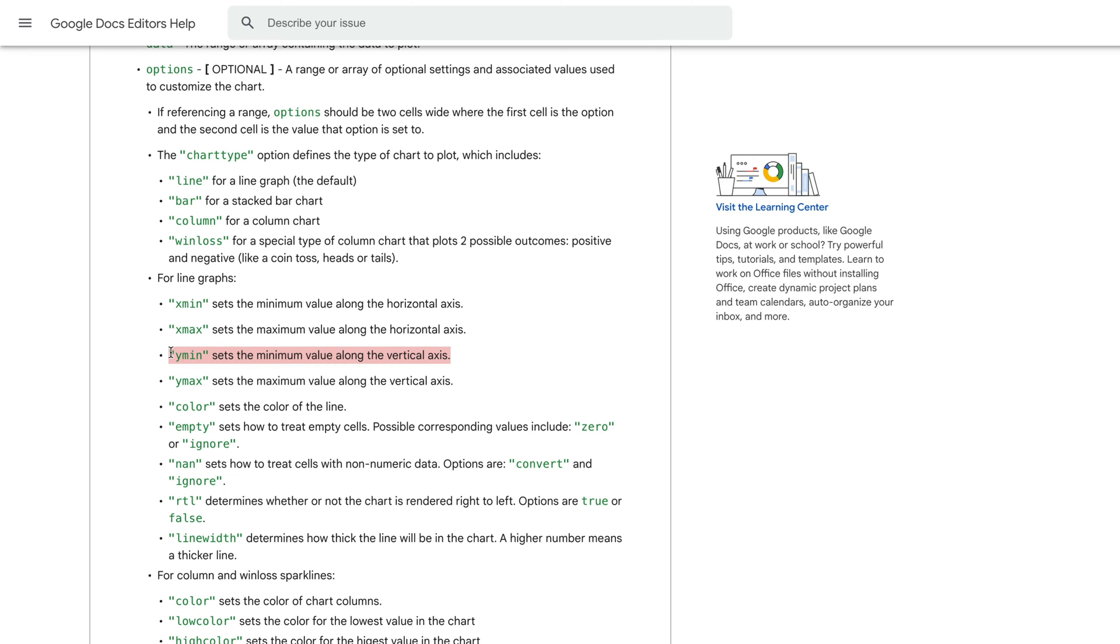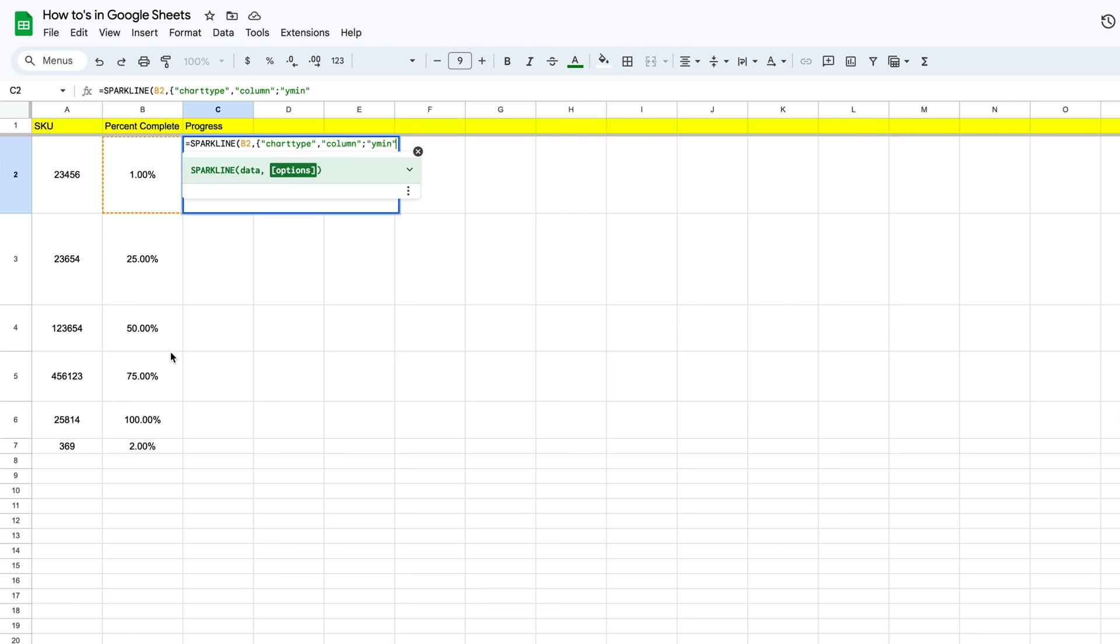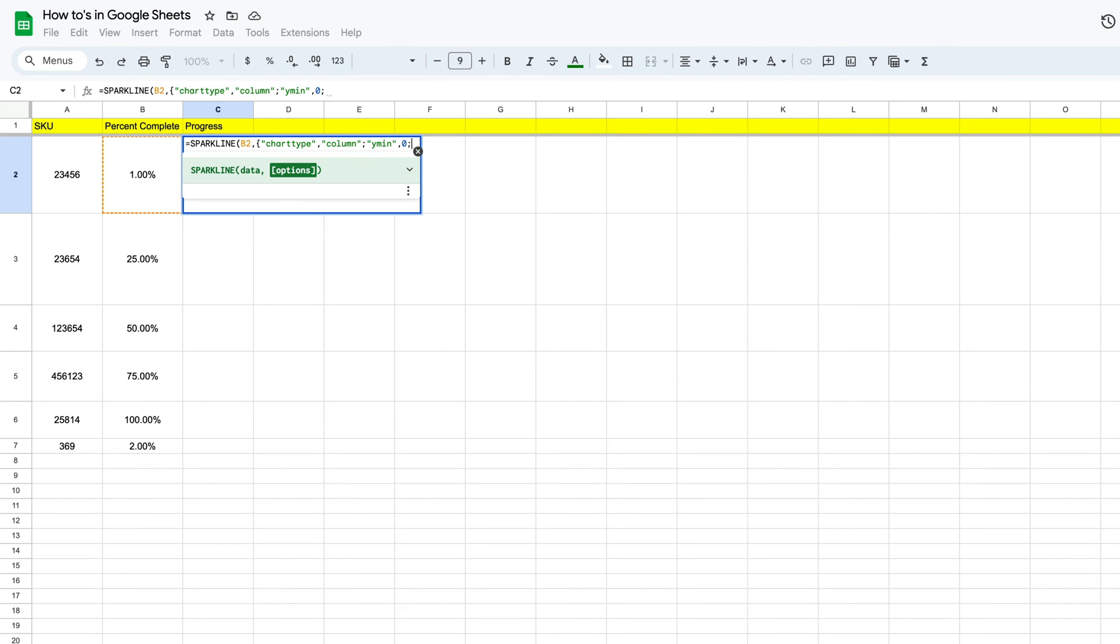Along the vertical axes, which is where our progress bar or column chart is going to go. So we'll jump back, and once we have y minimum, we're going to put in a comma, and then we're going to put a zero. So our minimum is zero percent done.